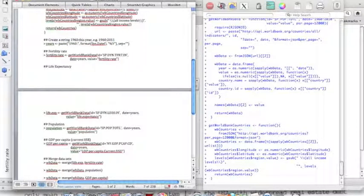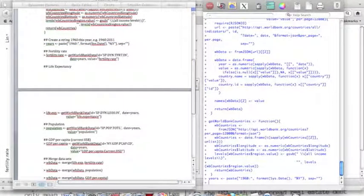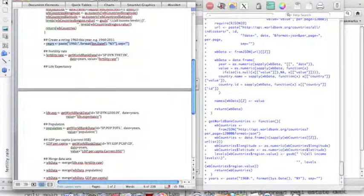Next step, I need to create a string of data from 1960 to the present. We have very good data from 1960 on.